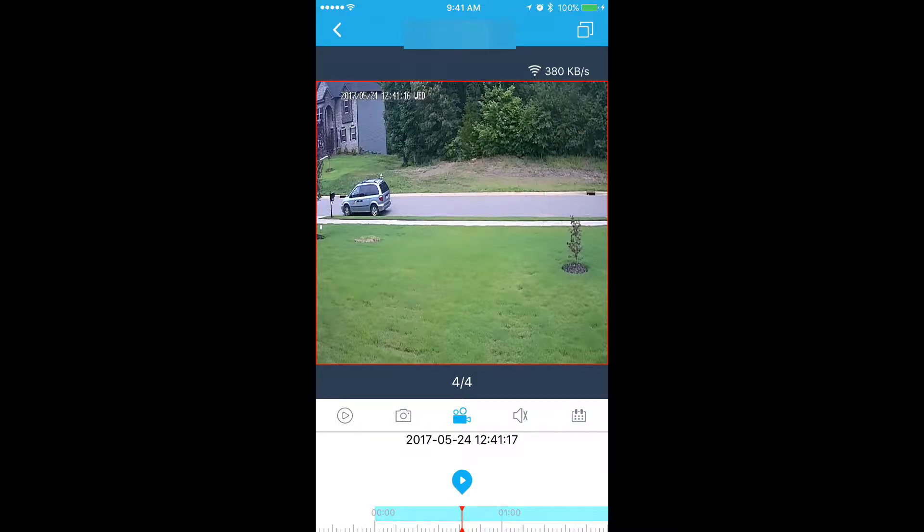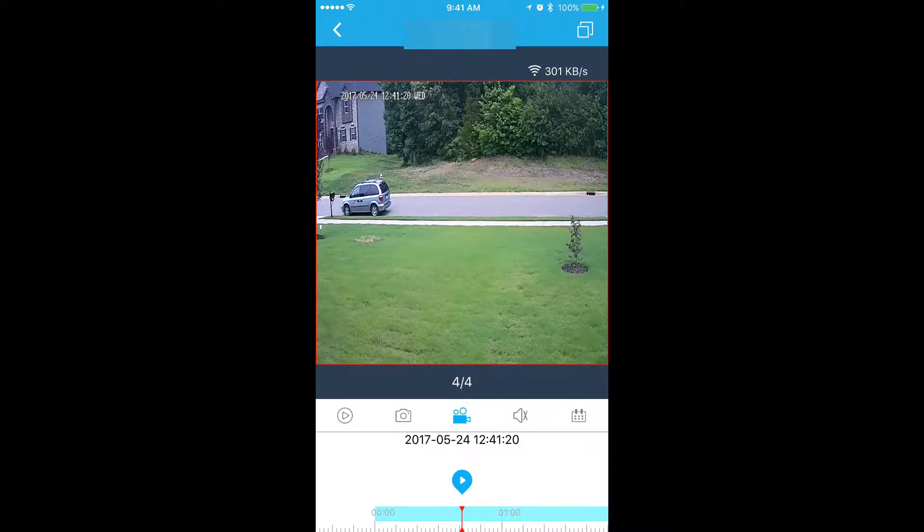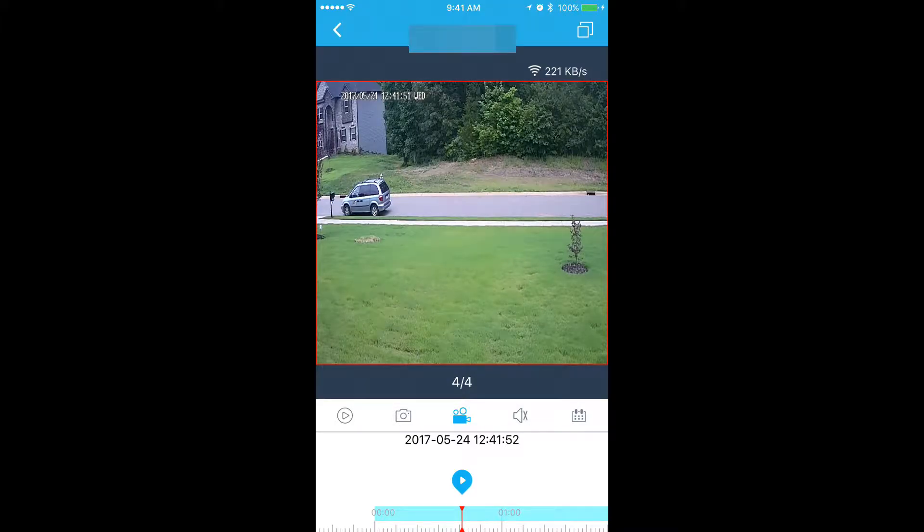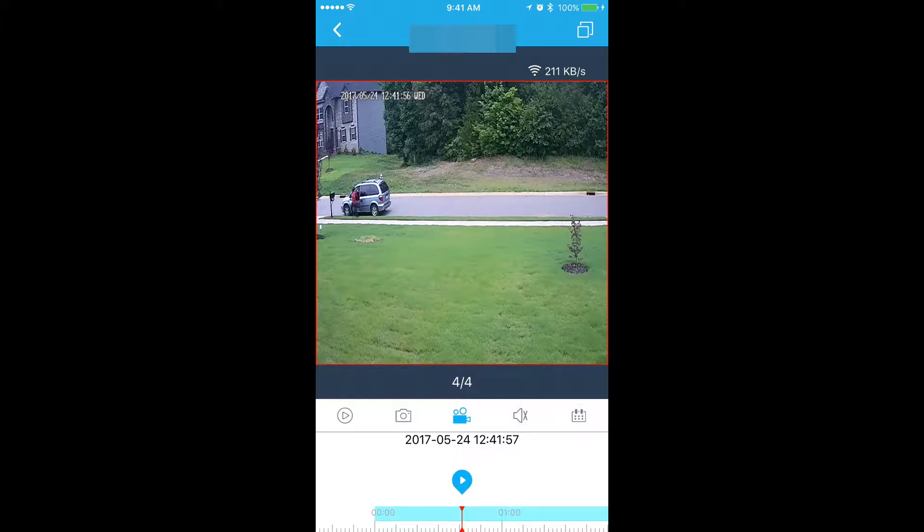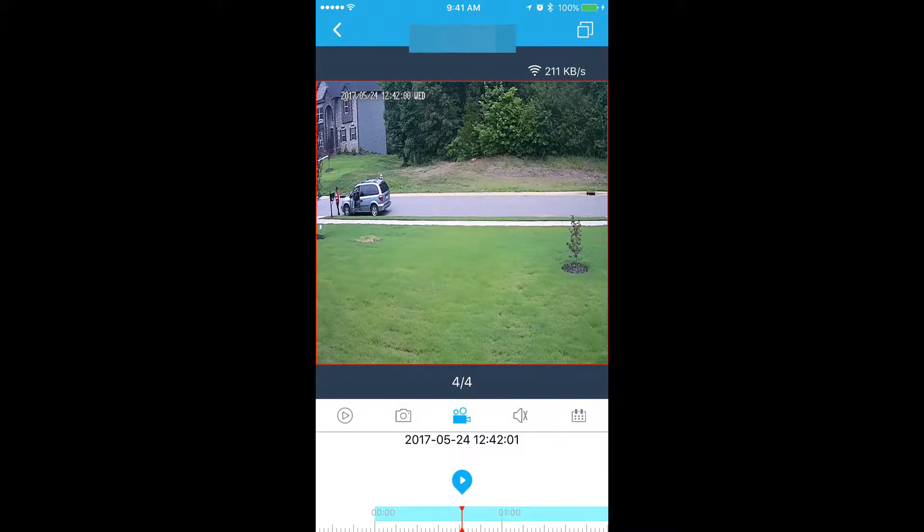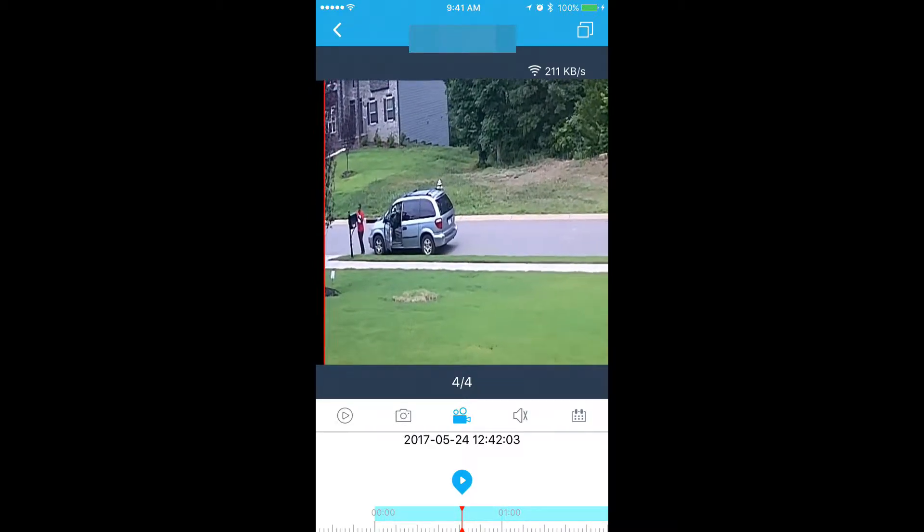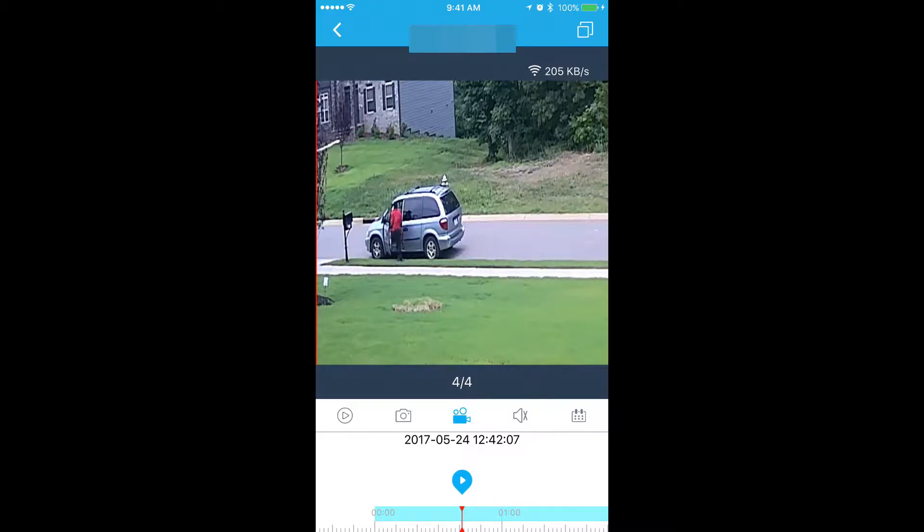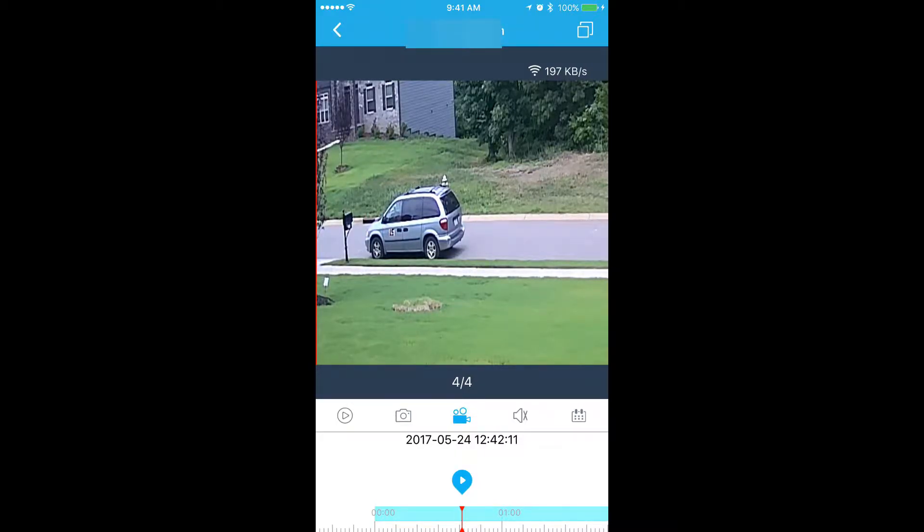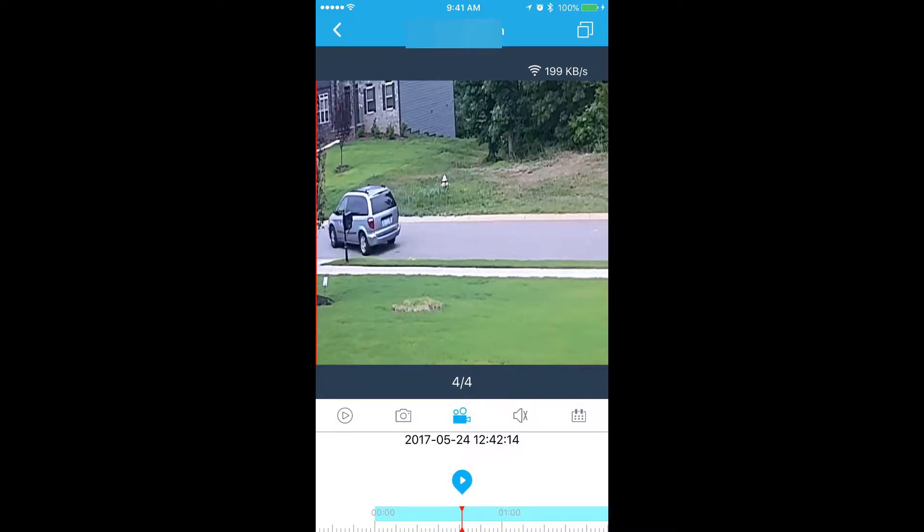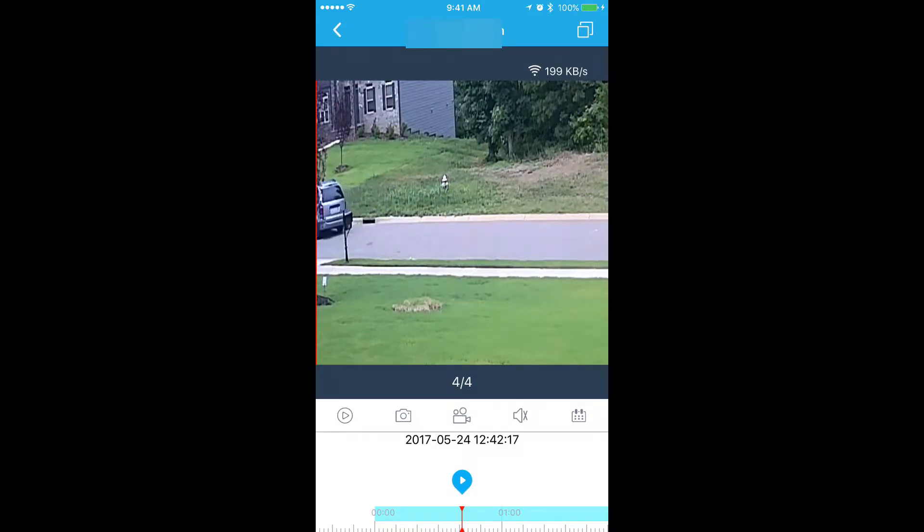Once you have some video recorded, you could go ahead and hit the record button again to stop recording. We're just going to let it go for a couple seconds. Once you have enough video, just go ahead and hit the record button again to stop recording.